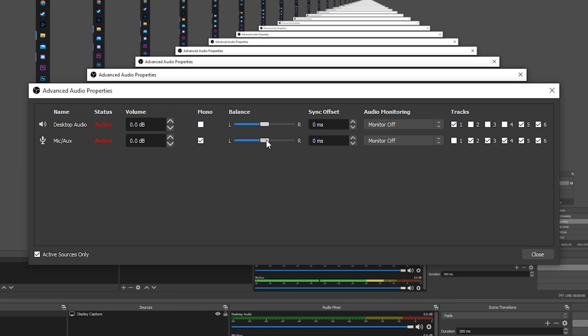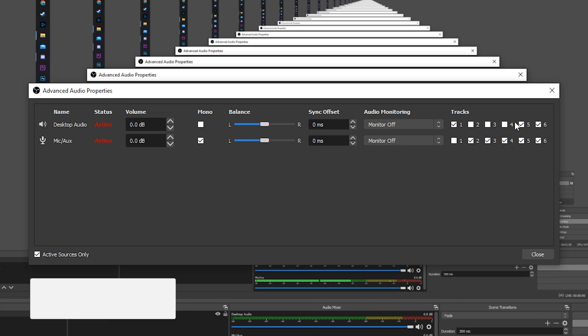We need to make sure that our left and right option here is set perfectly in the center at zero. And you can change any other options here as well if you would like. Once you're happy with all your settings, simply click close.